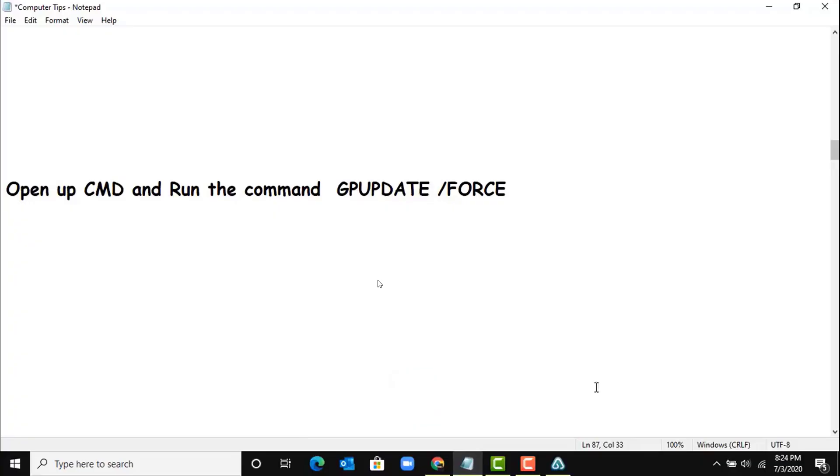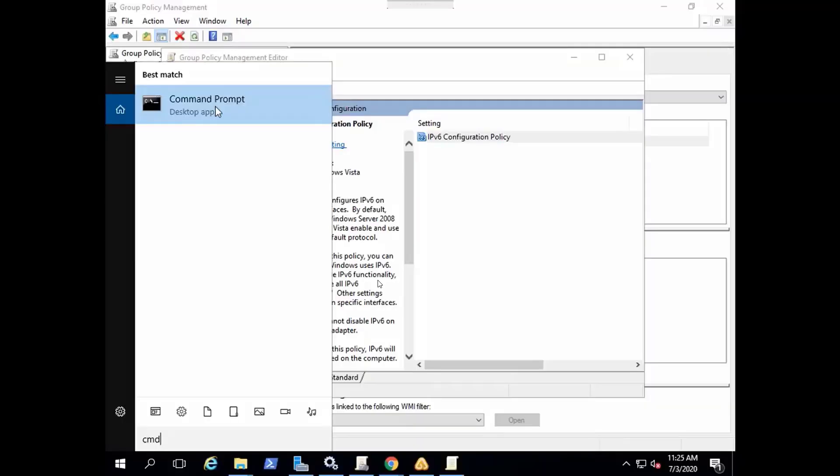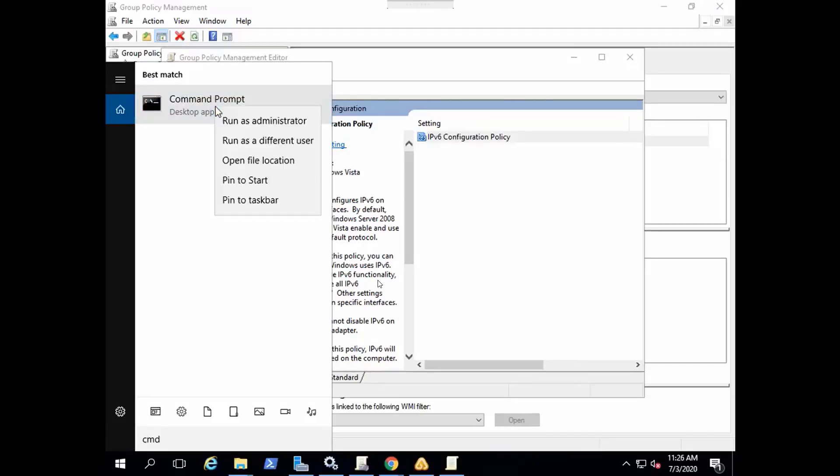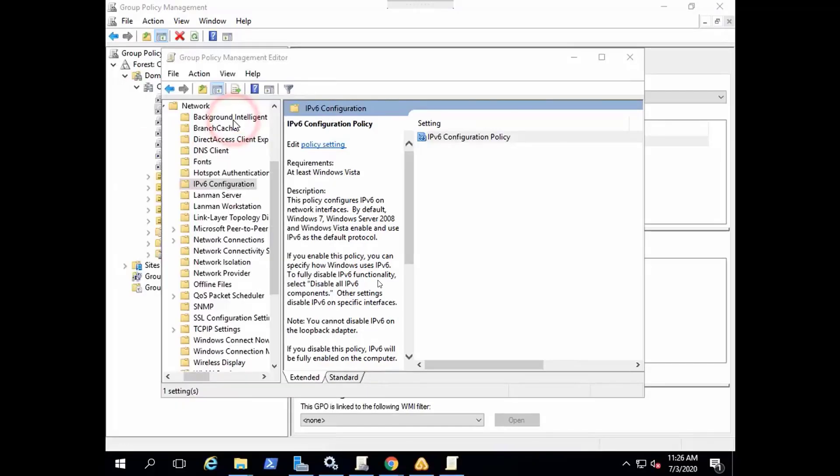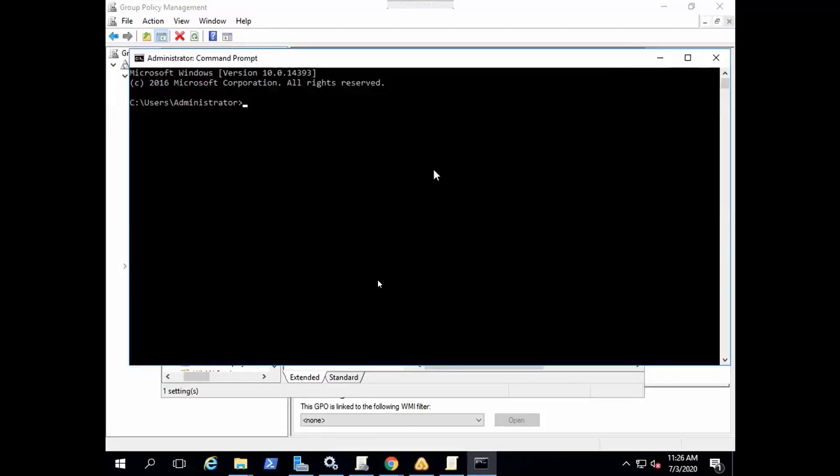Open Command Prompt and run command gpupdate /force. Let's just do that. If this is computer configuration, it will require a restart.